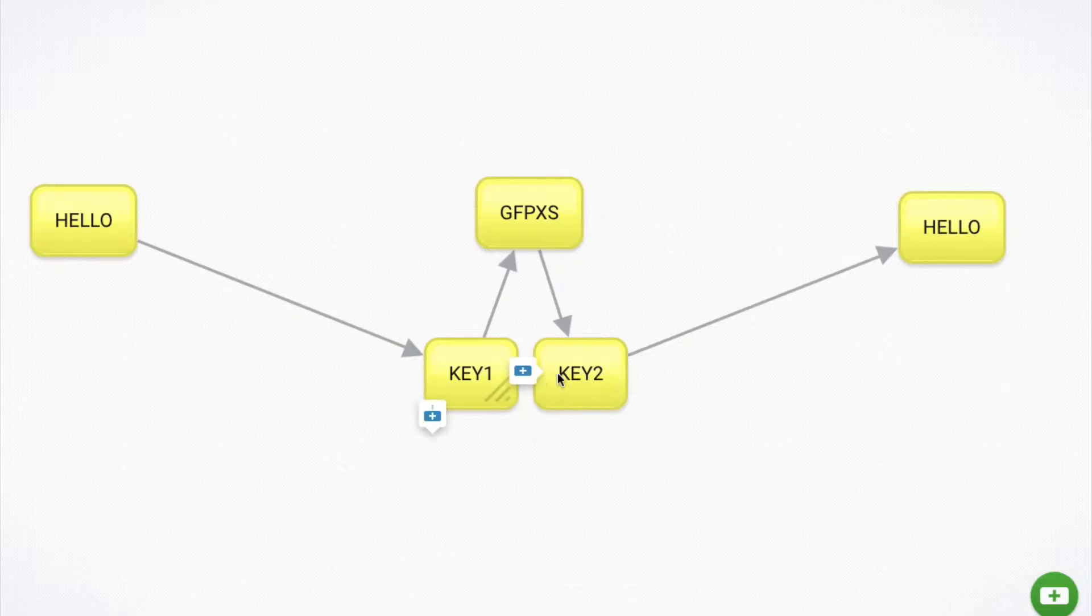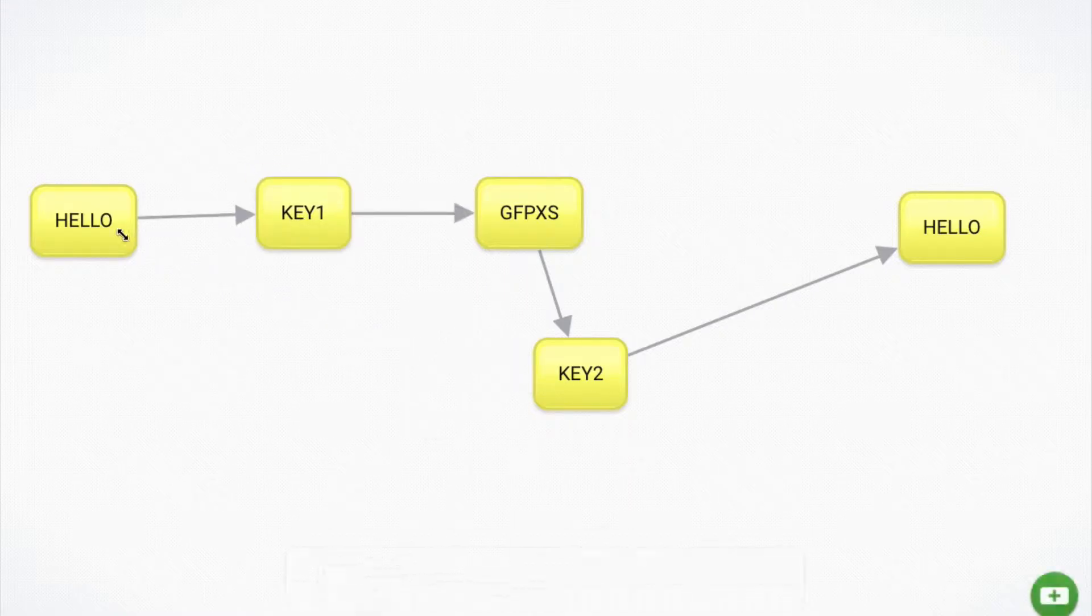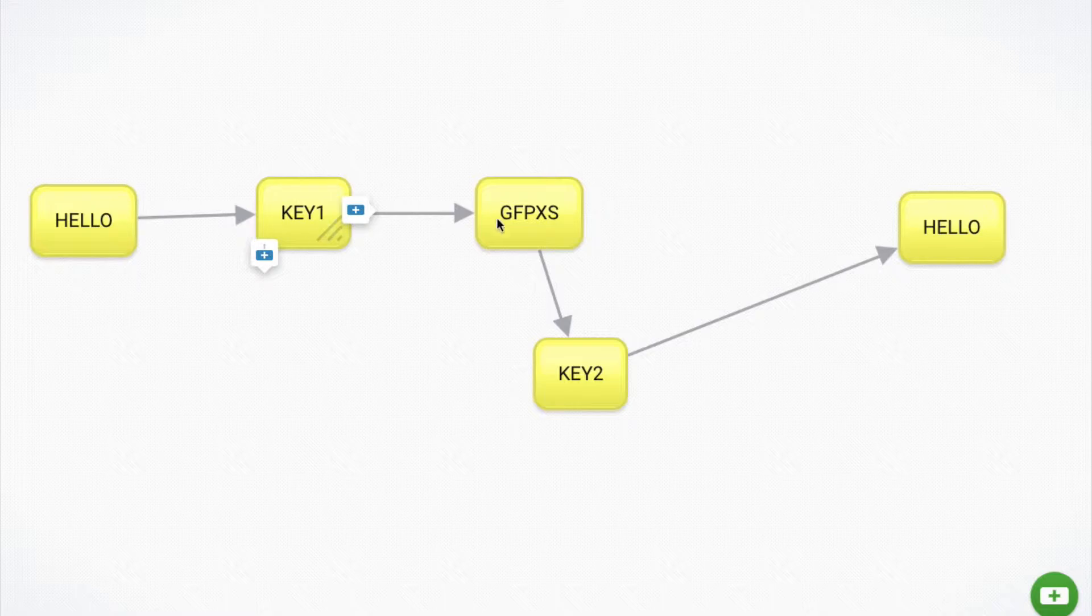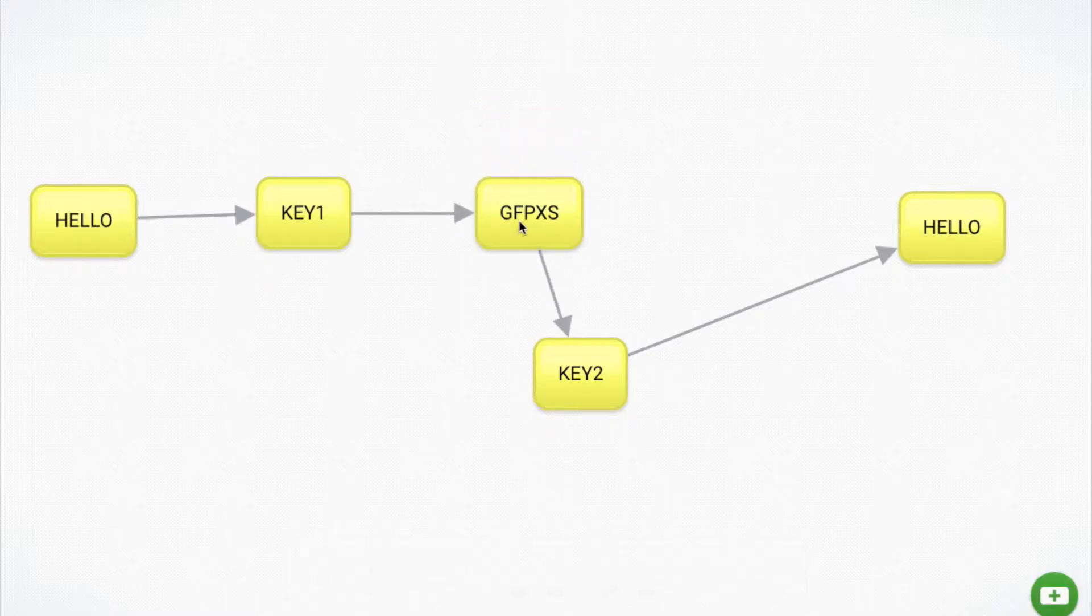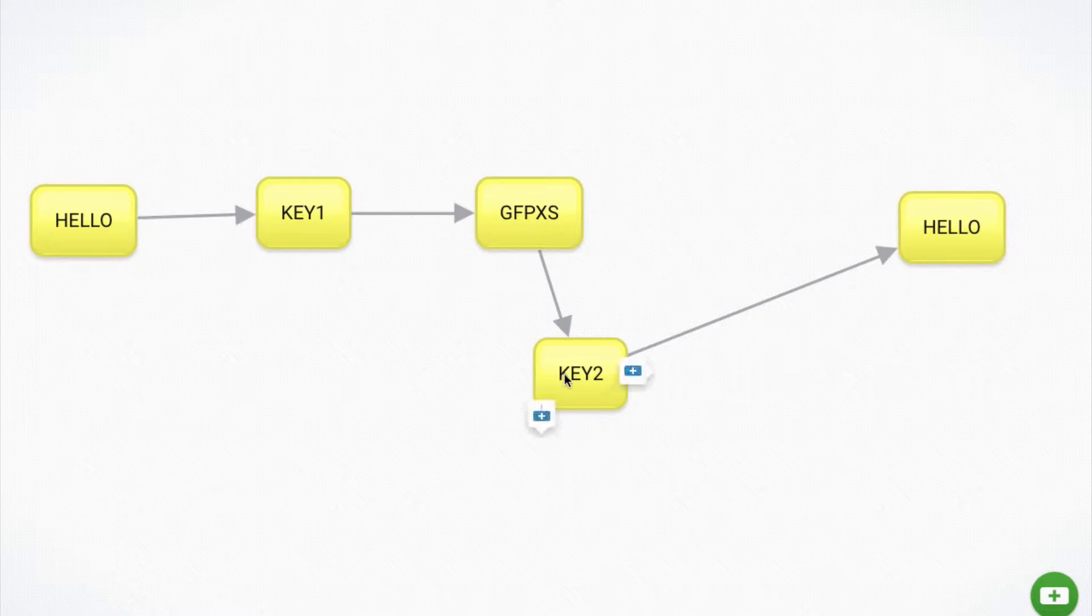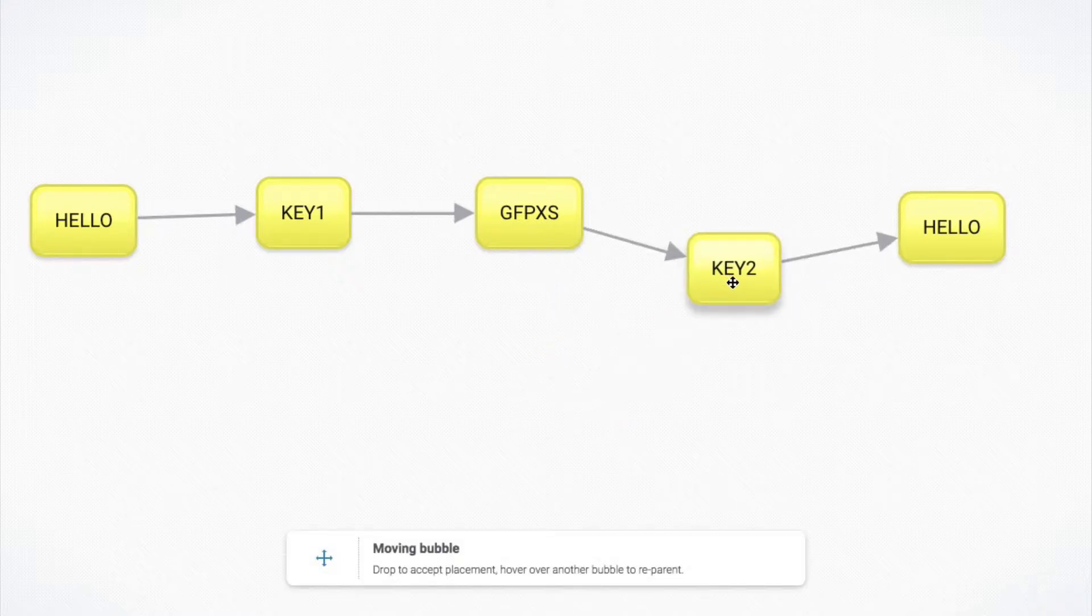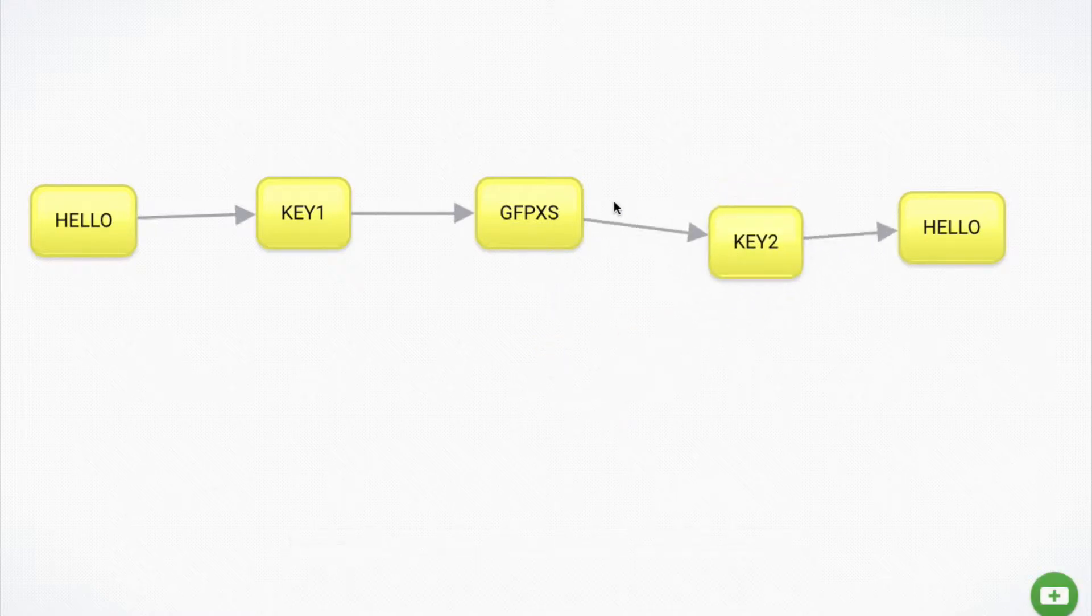And so these two work together. So what happens is we take our hello message, we encode it using key one and we get this message that no one can read. Now, in order to decipher that, we need key two to get back to our hello message.